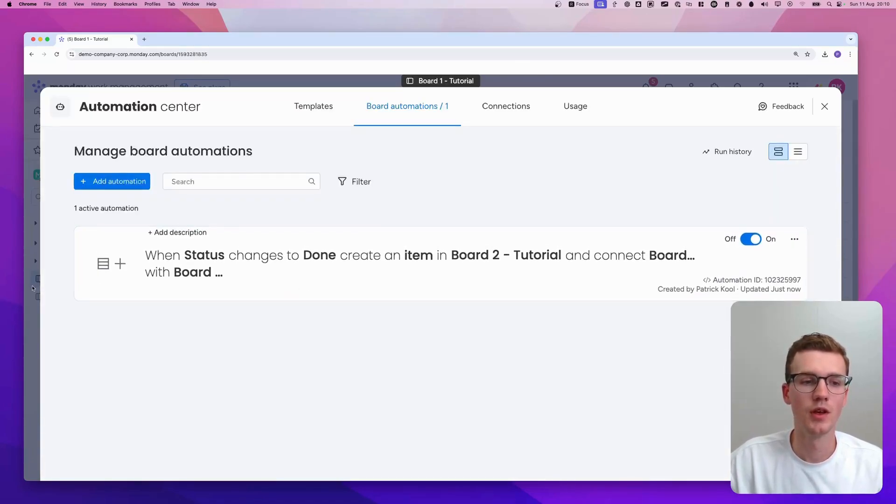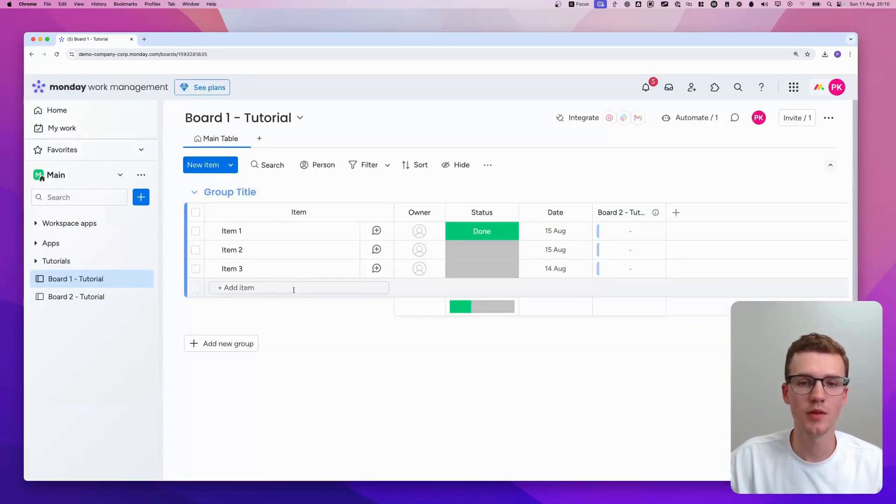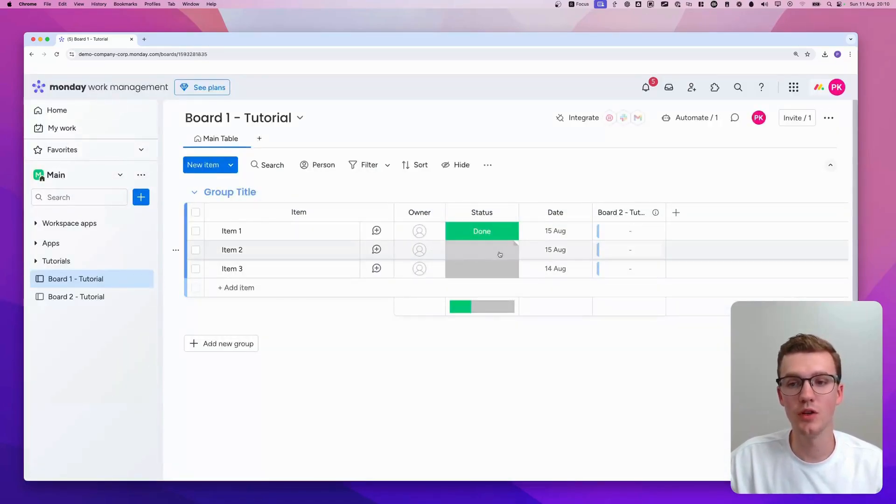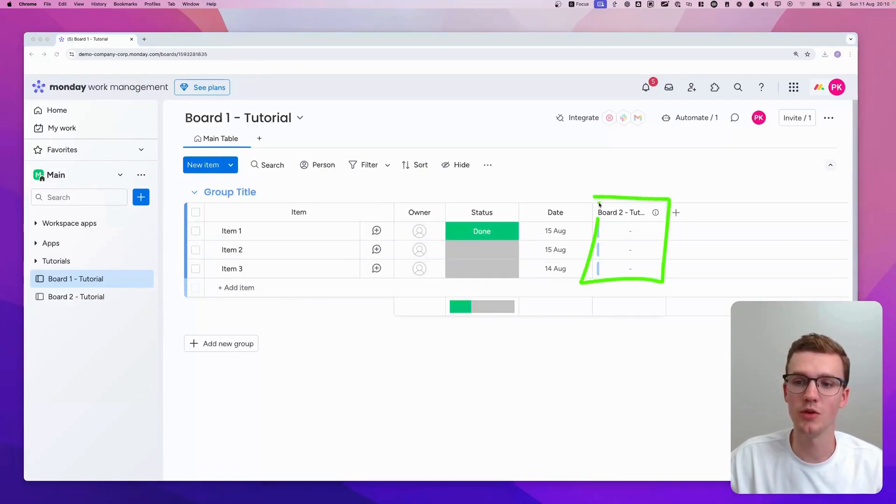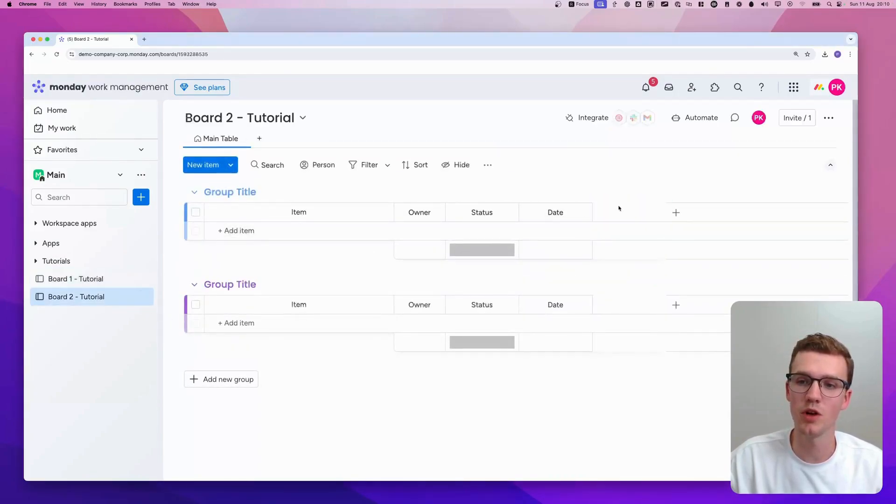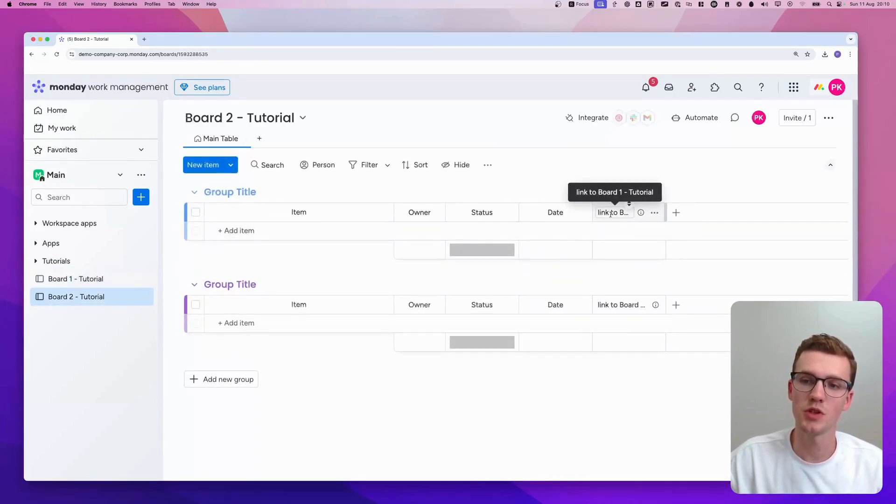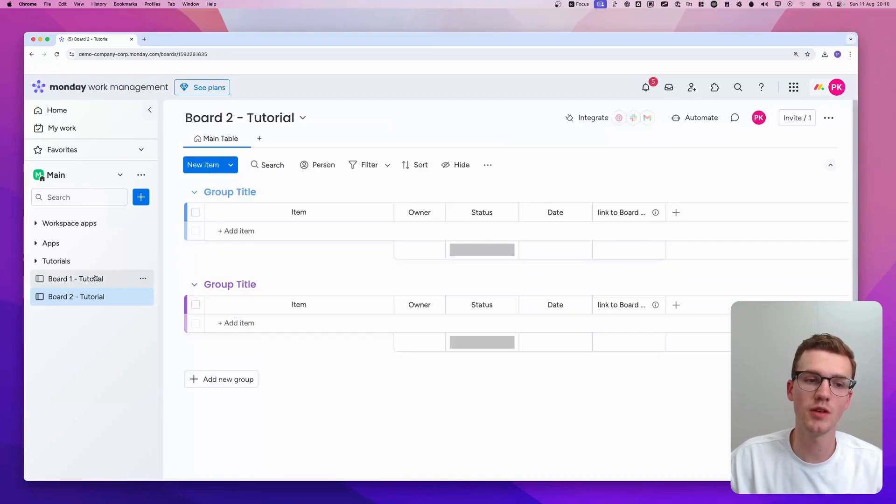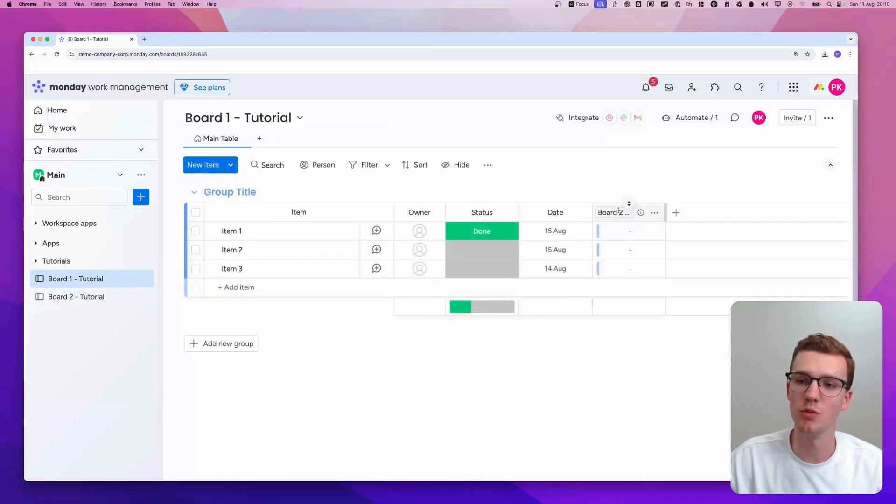So then what we can do, as you can see here, there's now a new connect boards column and you will see that column here as well. So this one is linked to board one and this one is linked to board two.